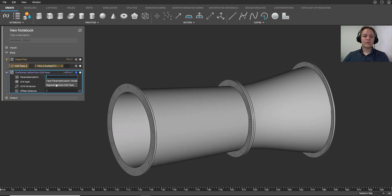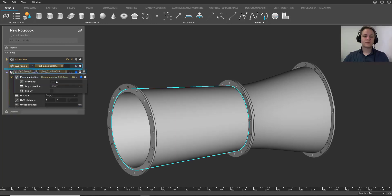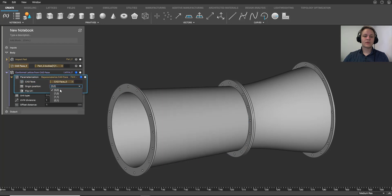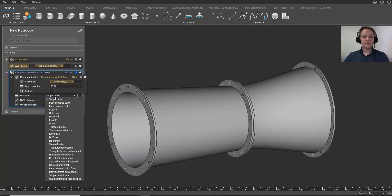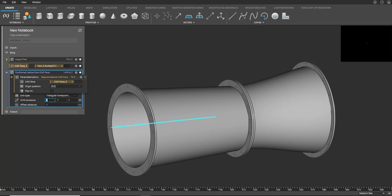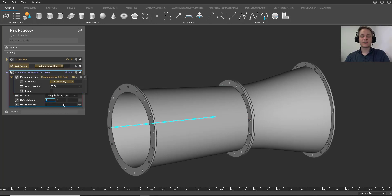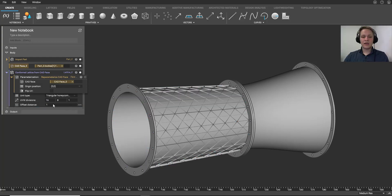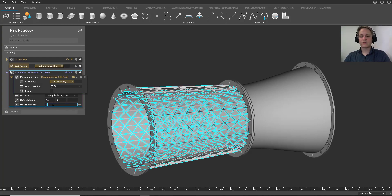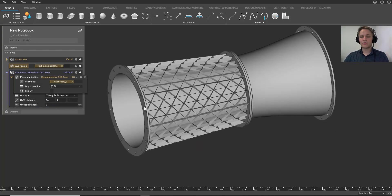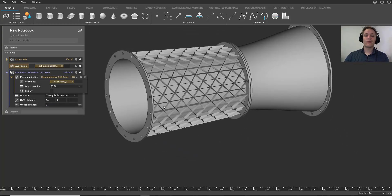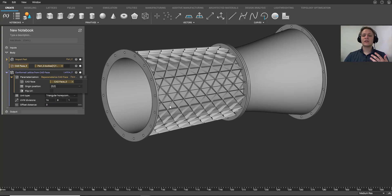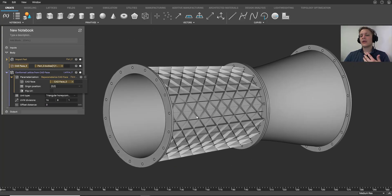And then we're about 90% of the way there. Once we just do a couple of things in here, we've got our parameterization, give it a unit type, and now we just have to give it some divisions. So we can do something like this, and now right away we have a conformal isogrid, which we can use as some really lightweight ribbing to really strengthen up our part.